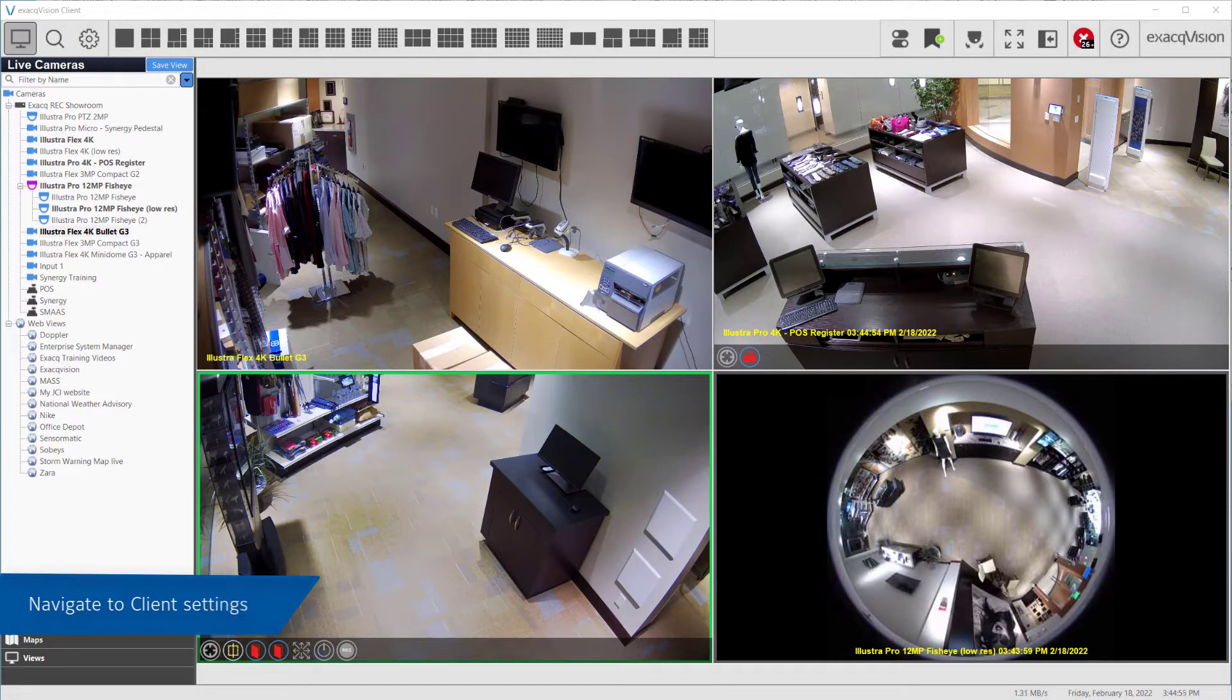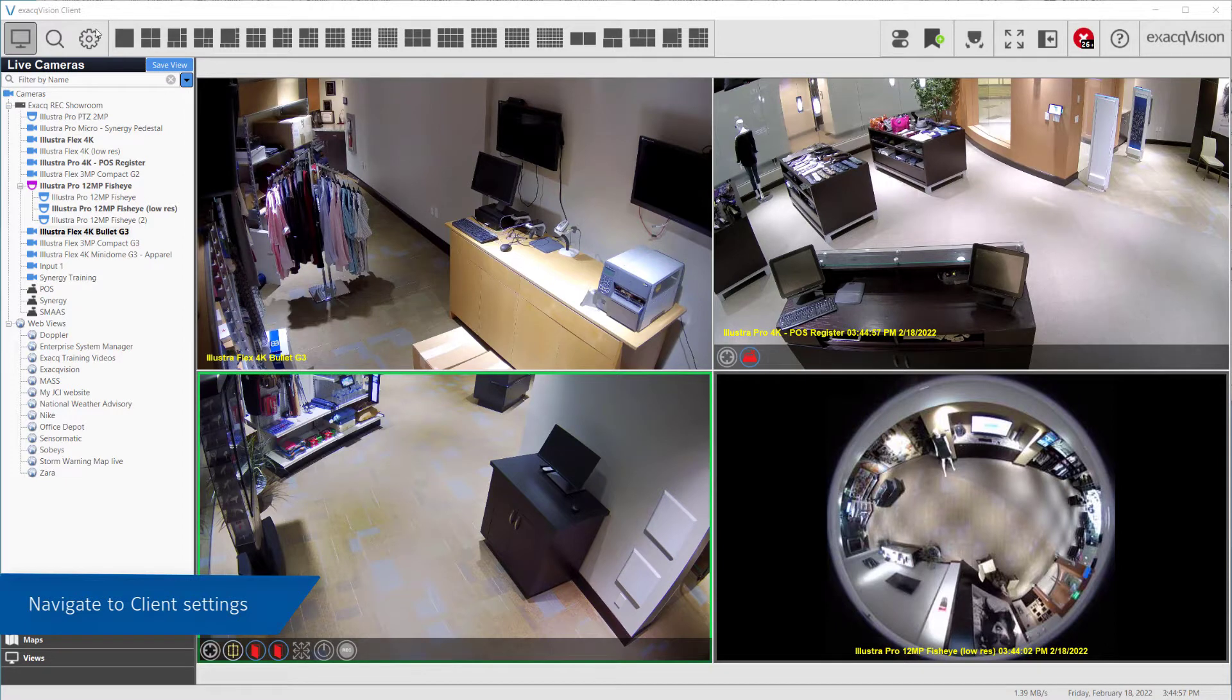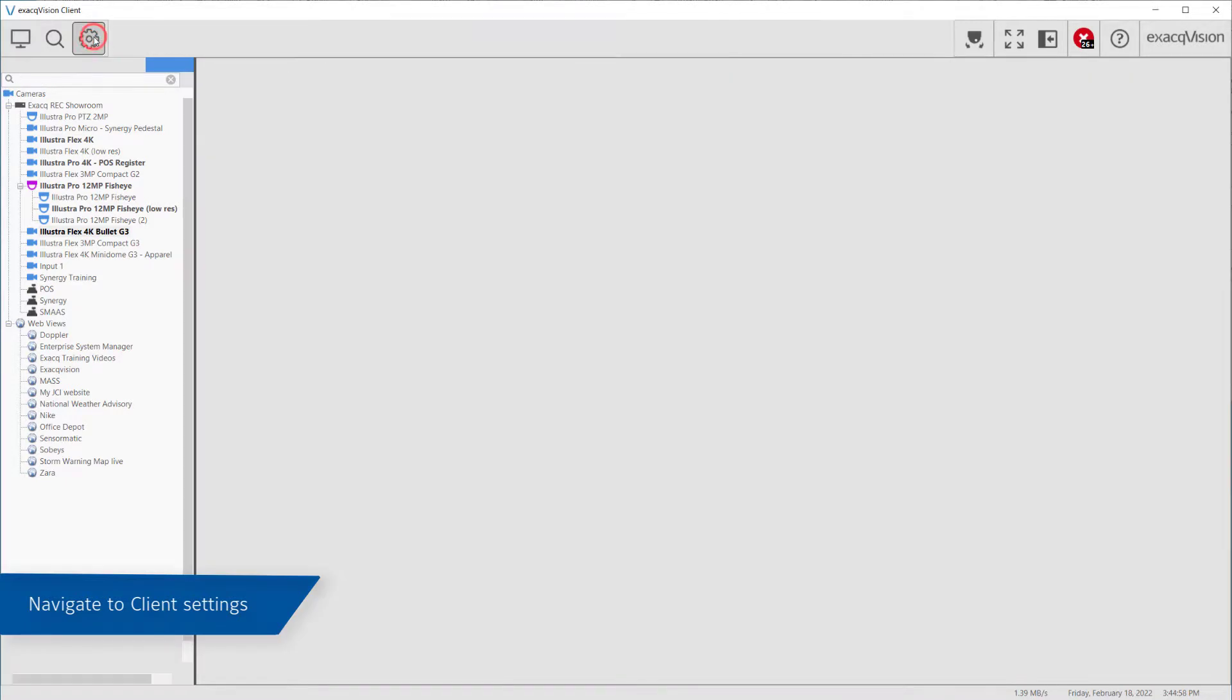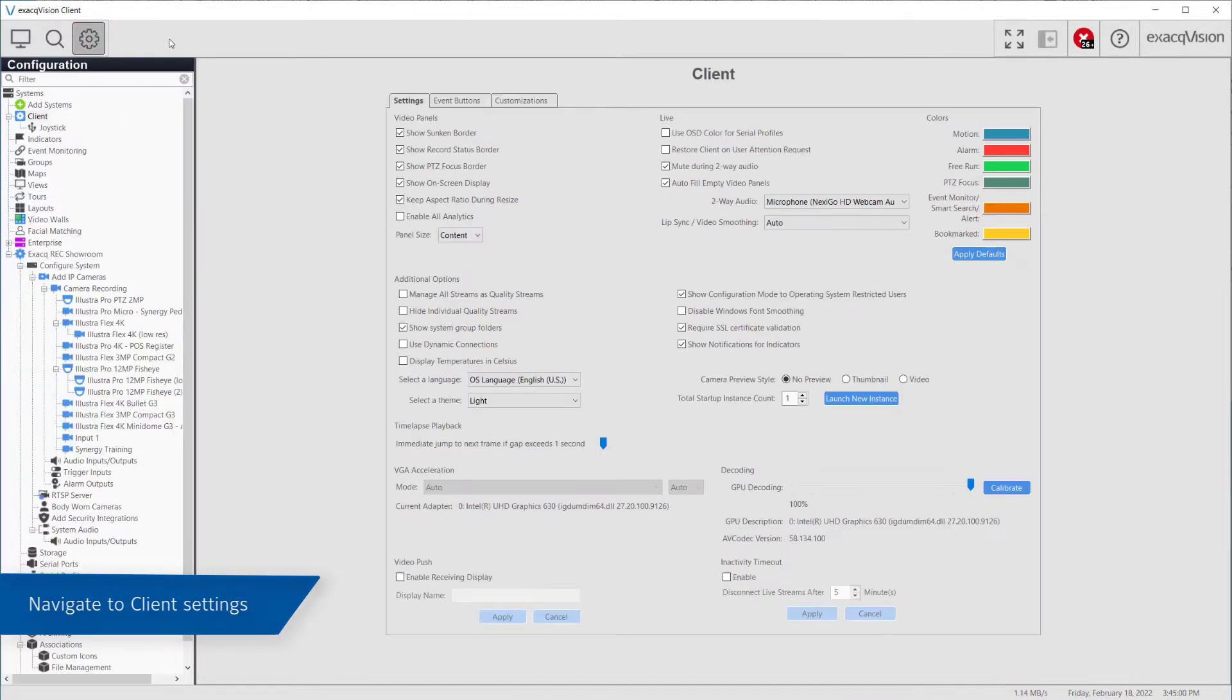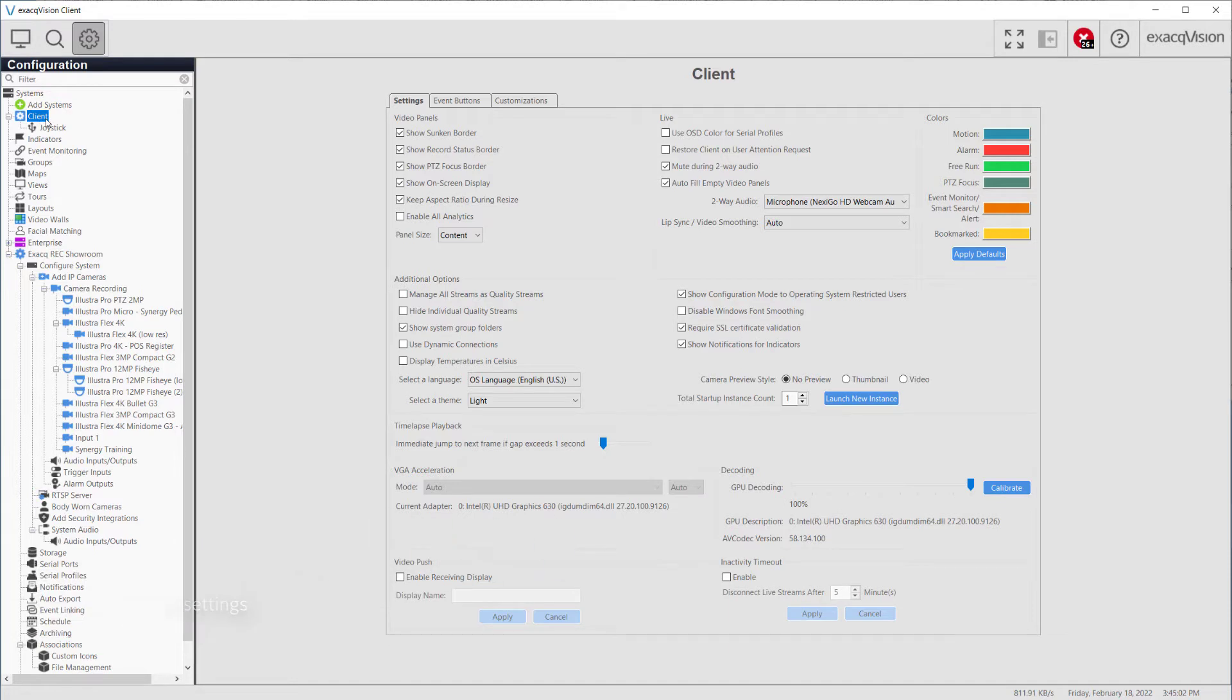To open the ExactVision Client Settings page, click the Configuration icon from the toolbar, then select Client from the tree window on the left-hand side.